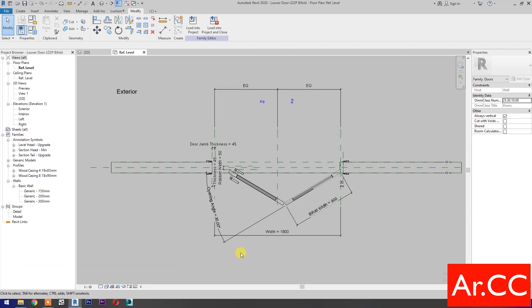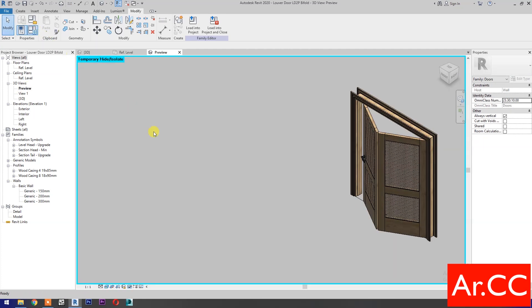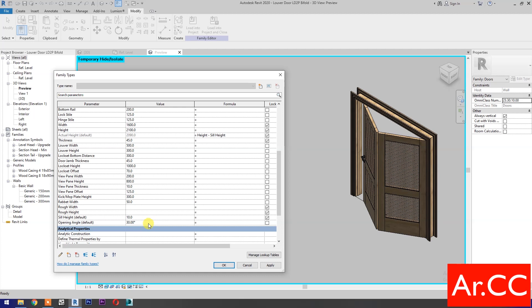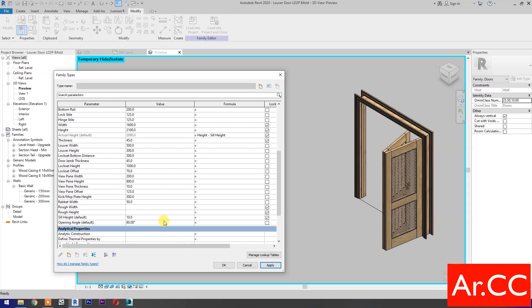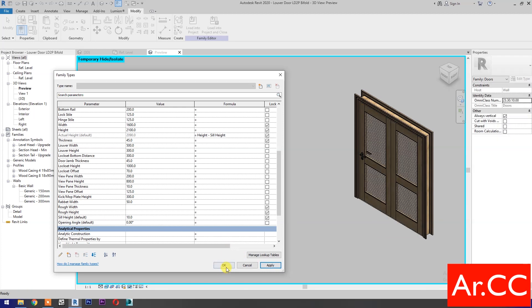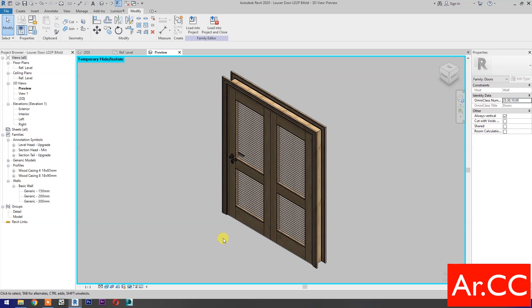Now we have a bifold door with an equal angle in the opposite direction. Go to 3D and let's test the parameters. Let's change the width to 1600 mm. Change the bottom rail to 200 mm and the top rail to 150 mm. Let's change the opening angle to 80 degrees. Apply. Perfect. Let's try 45 degrees. Apply. Perfect. Let's try opening angle to 0. Apply. Perfect. OK. That's it for now. Thank you for watching and have a nice day.